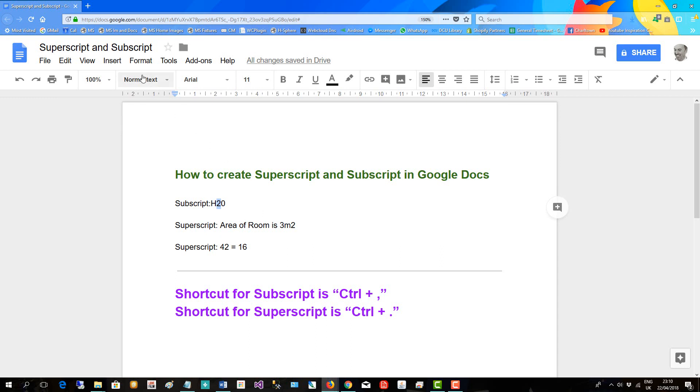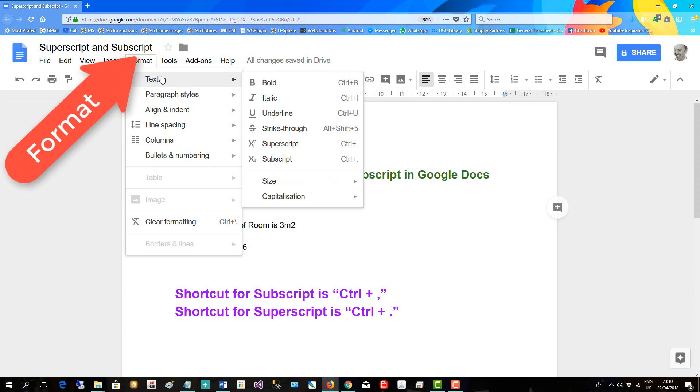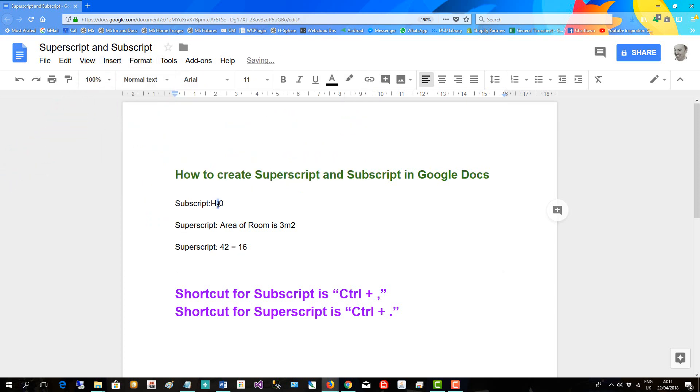So highlight the two, go to format, go to text, and then down to subscript. And there's the formula.